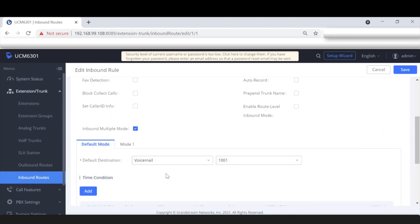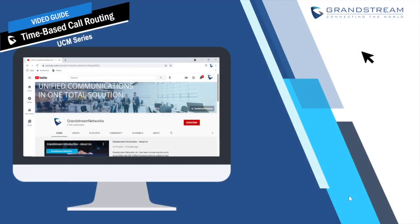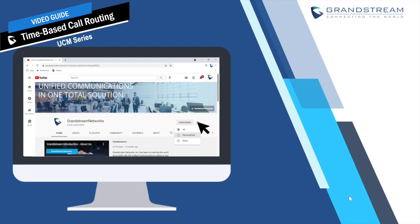Now that you can see how holiday and office time work, along with the bonus of inbound multiple mode, you can play around and experiment with different combinations of settings until you get the feel for how to make this work. Thank you for watching this Grandstream tutorial. I hope you found this helpful — please subscribe, click the notification bell, like the video, and give us feedback on future videos. Have a good one!